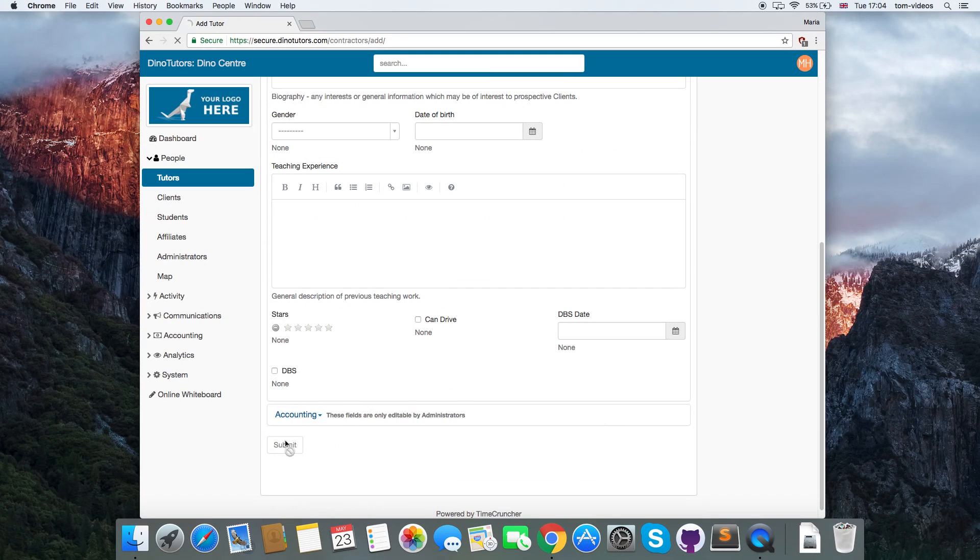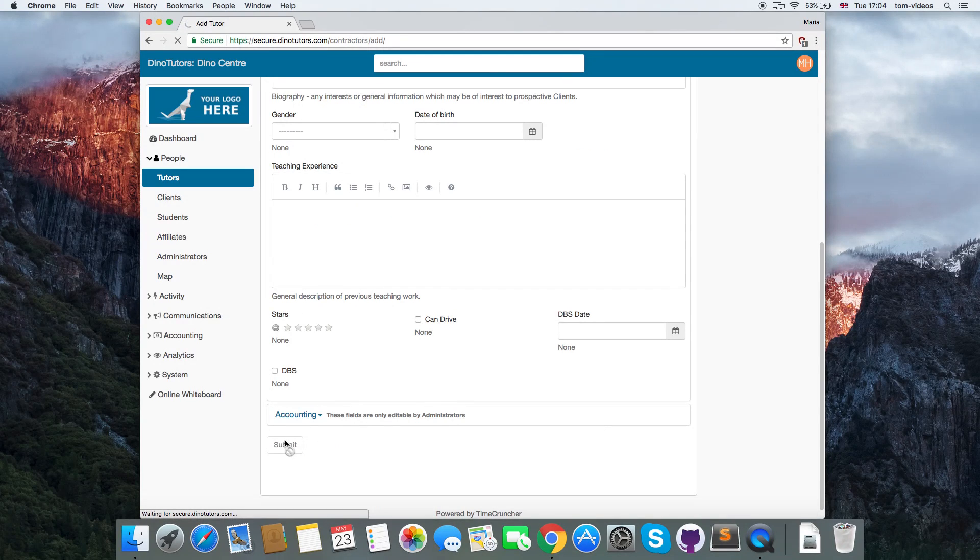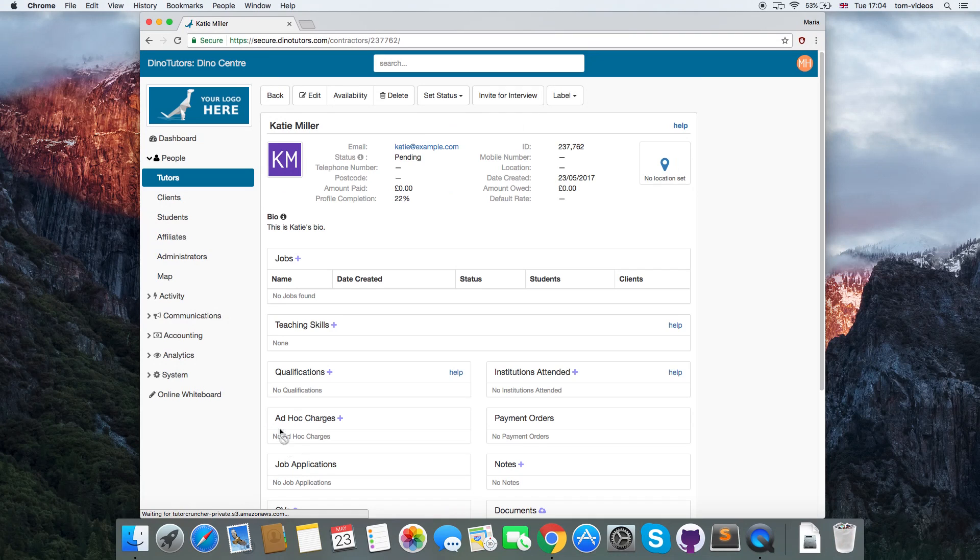At this point, the tutor will receive their welcome email as defined in your email definitions.